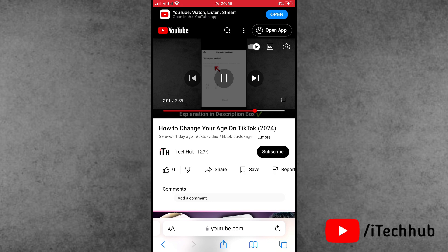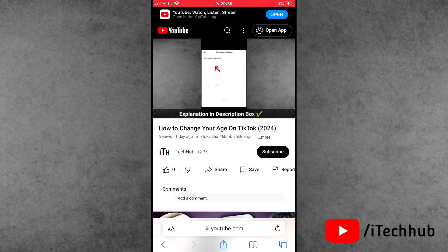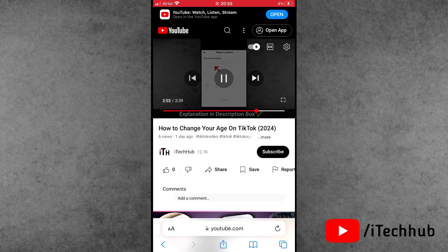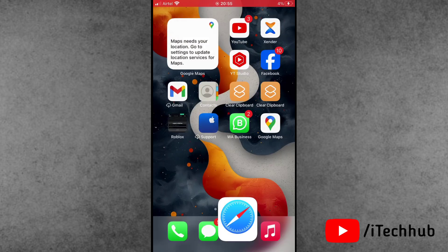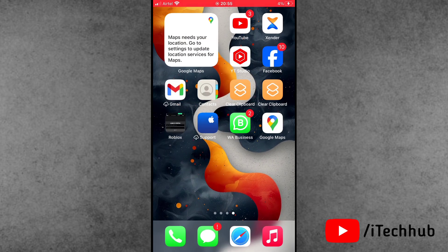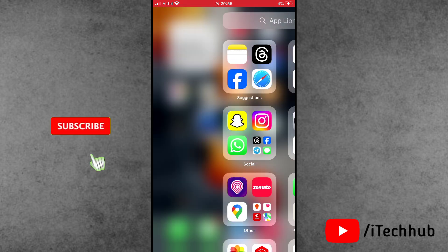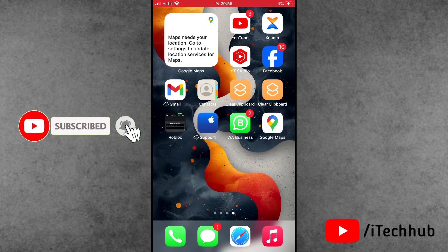Now you can easily share a link with a specific timestamp of a YouTube video. I hope this video was helpful for you. Thank you so much. Please subscribe to my channel, like, comment, and share. Thank you so much. Take care. Bye bye.